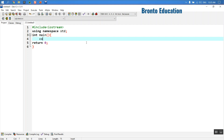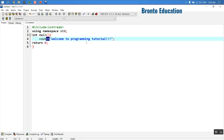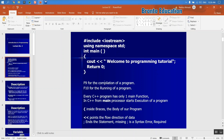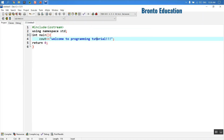cout is used to display strings and numbers. Inside double quotes I'm going to write 'Welcome to Programming Tutorial'. The << is the insertion operator — it shows the flow of data. Our data, 'Welcome to Programming Tutorial', flows to the console output. For compiling the shortcut is F9, and for running it is F10.